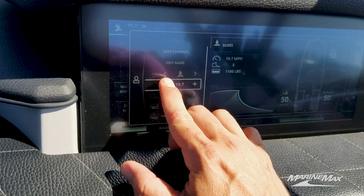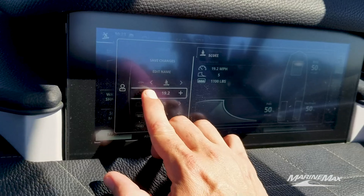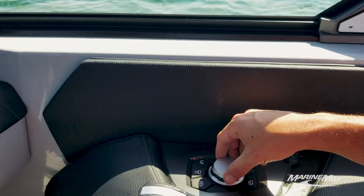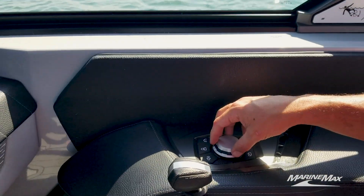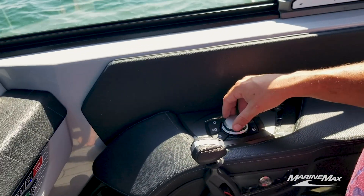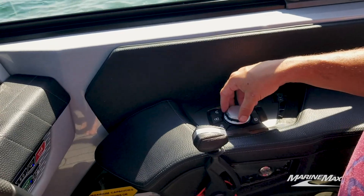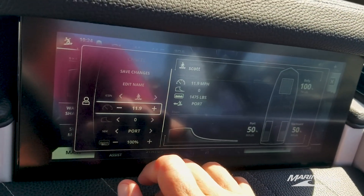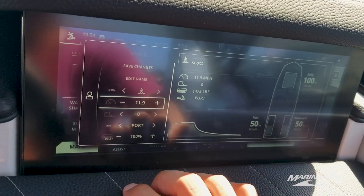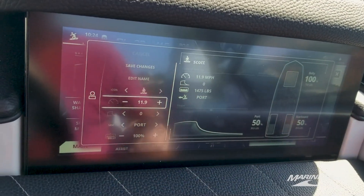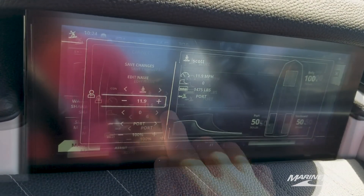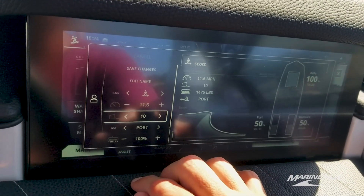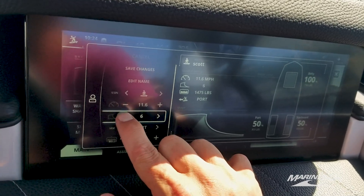We want to get that speed to about 11.6. We could also do this all from here, which is a little quicker. If you have a bunch of people on the boat you can up your speed a little bit — that makes for a longer wave. The higher numbers give a taller wave; the lower number is a little more mellow.